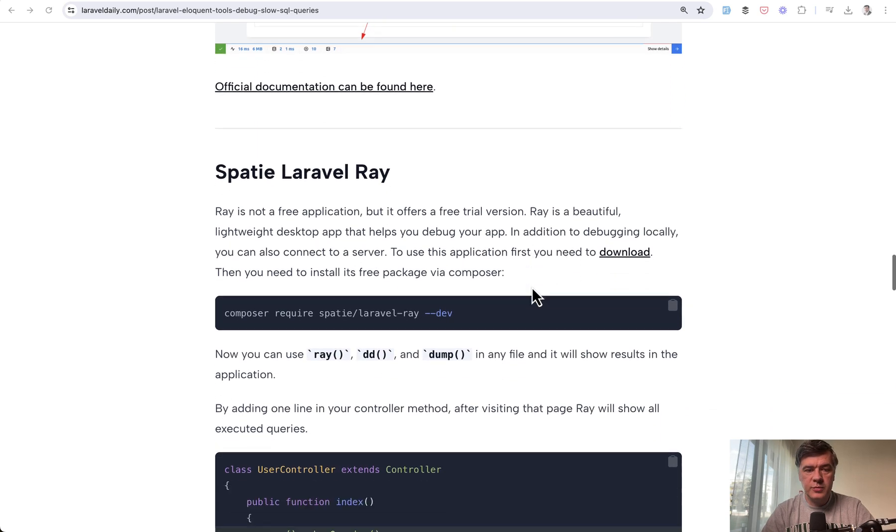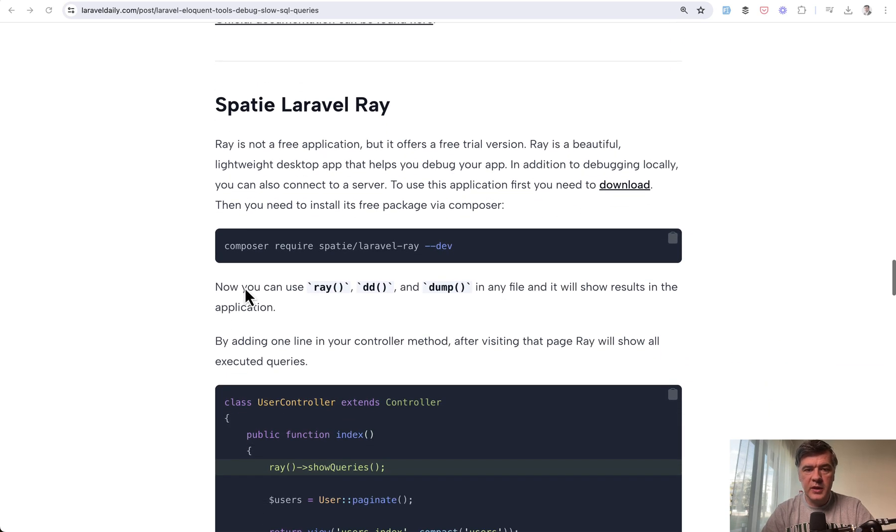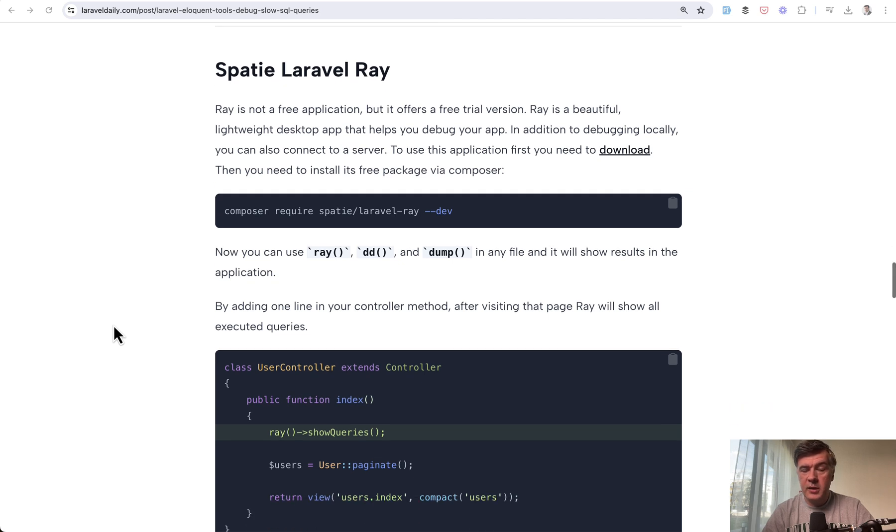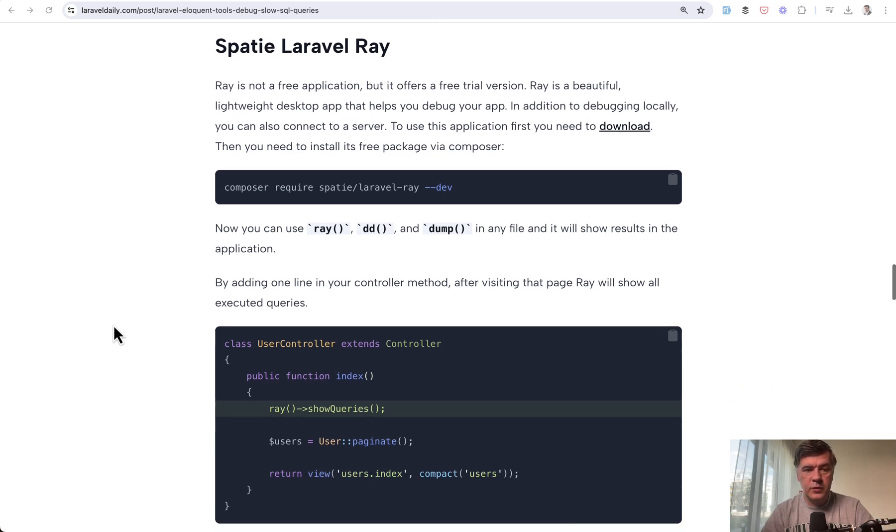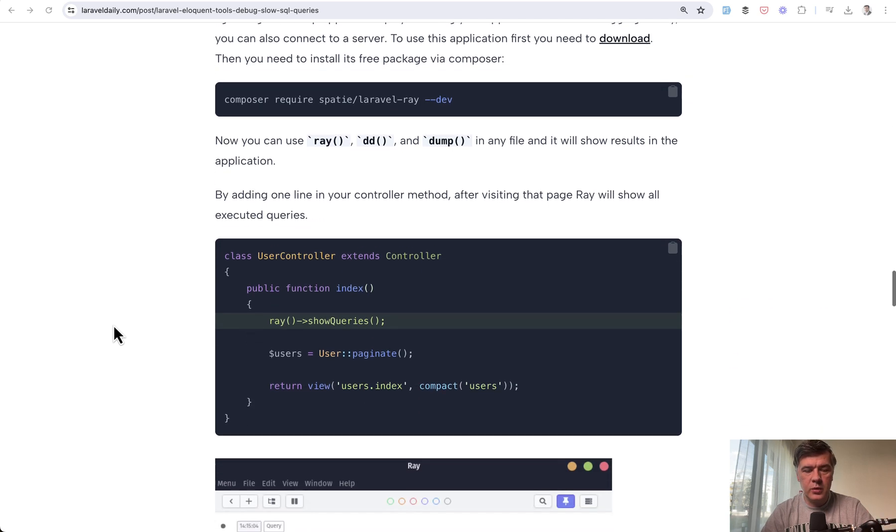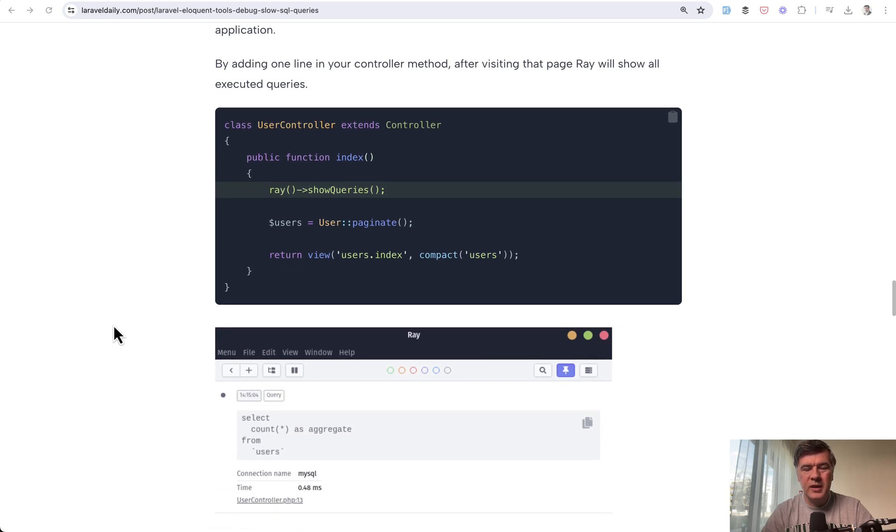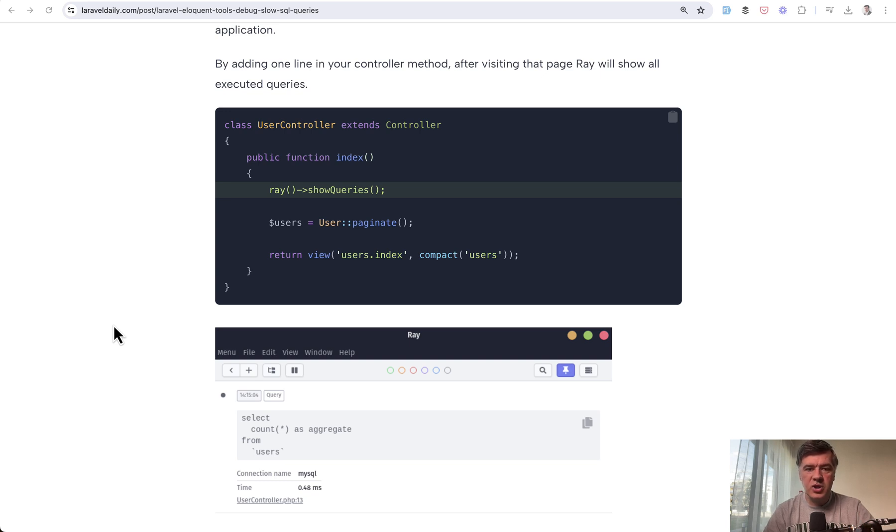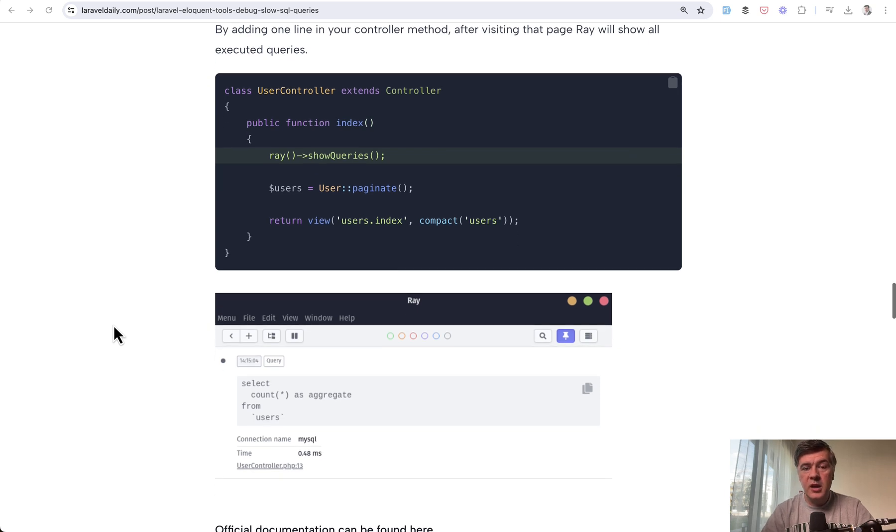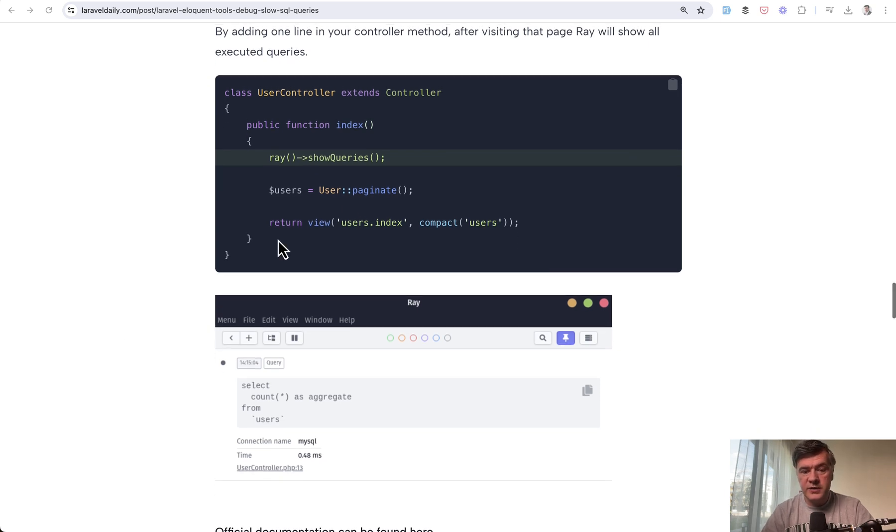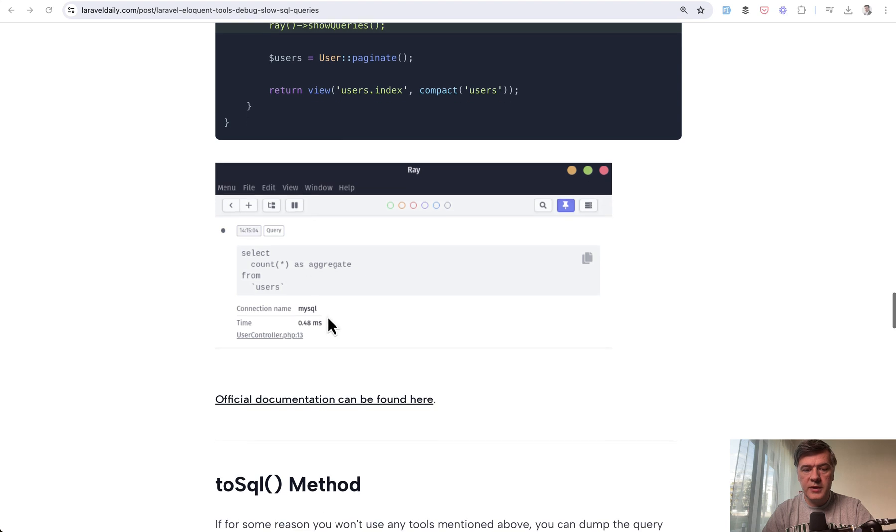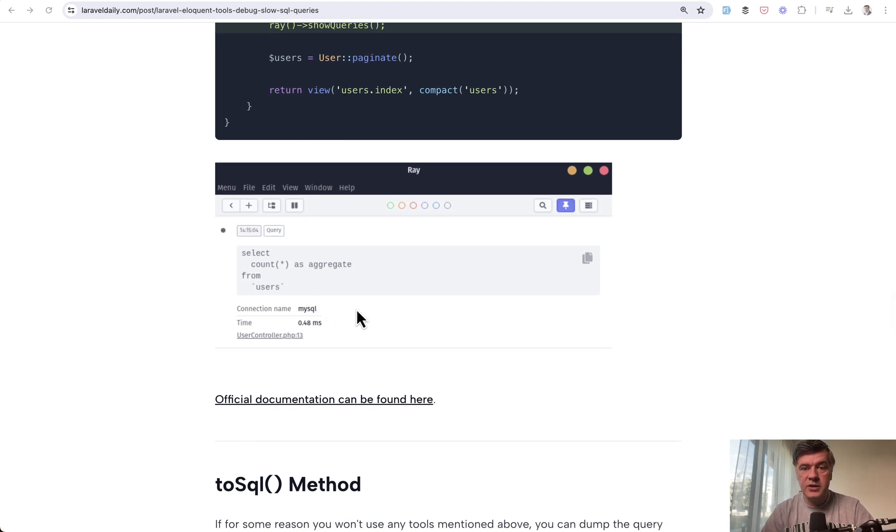Another tool I've used is Spatie Laravel Ray, which is not free. I'm not affiliated—I was just a happy user. Its primary purpose isn't debugging queries; it's more about general debugging to replace dd() in your code. But one feature is showing queries, and it works as a separate application, not in the browser.